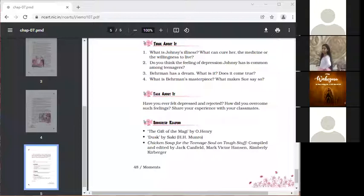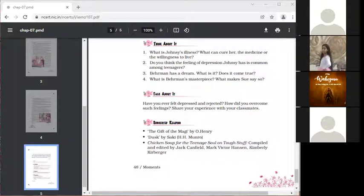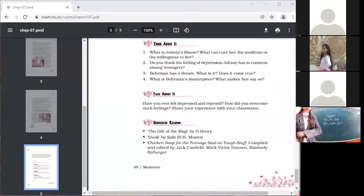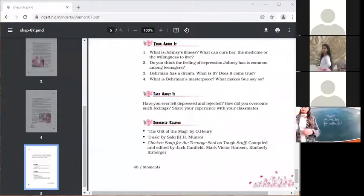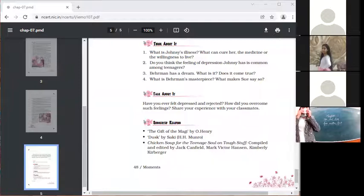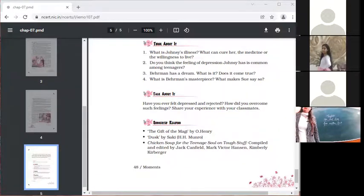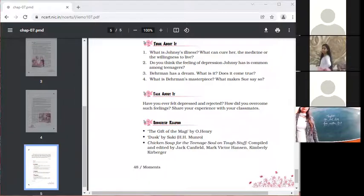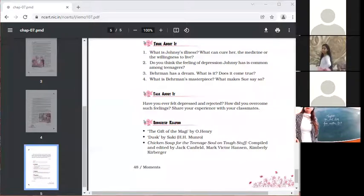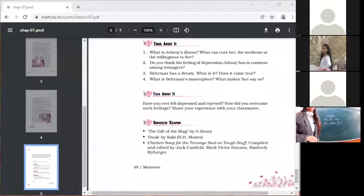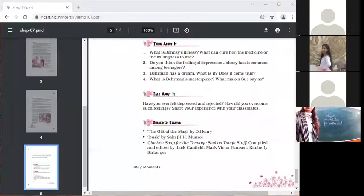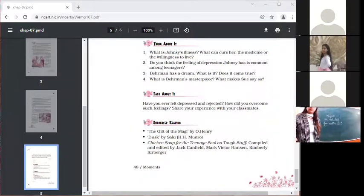Another student says: Johnsy had said that she would die when the last leaf on the ivy creeper falls. When Behrman heard this from Sue, he was utterly disappointed in Johnsy. Eventually, he secretly painted a leaf on the creeper when the last leaf had fallen. Unaware that the leaf was a painting, Johnsy felt motivated to live, seeing that the last leaf was still clinging to the creeper even though the weather was bad and strong winds were blowing. She felt energetic and developed a willingness to live.